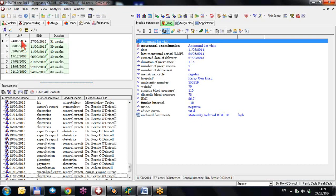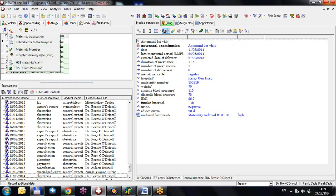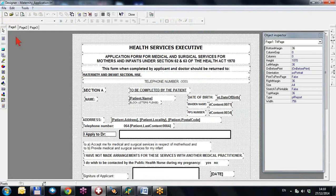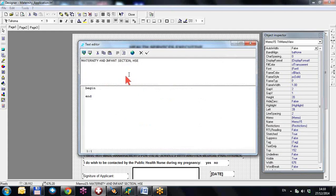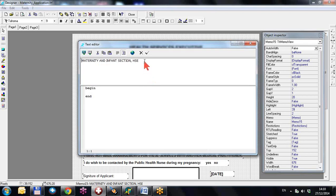Because we're using the reports section, if you click on the administrative button and hold the Shift key down while clicking to print the maternity application, you will get to the edit screen. You can see you're now in edit mode, editing the template. In the maternity application you might want to change this field here — Maternity and Infant Section HSE. You double-click on the box to go in and change it.